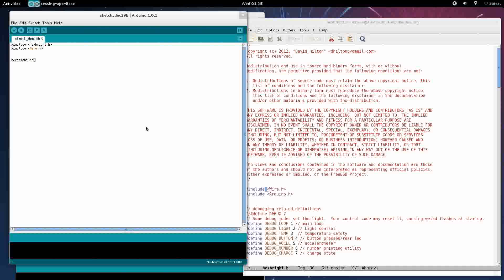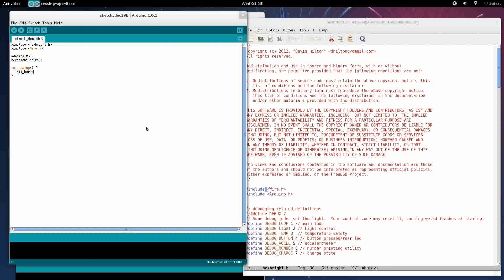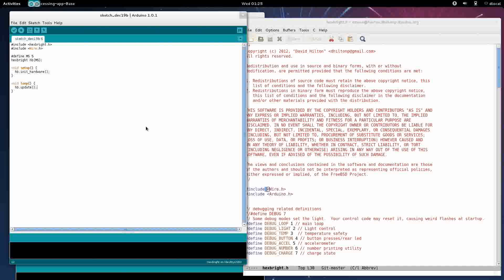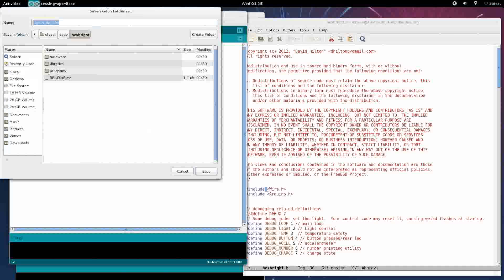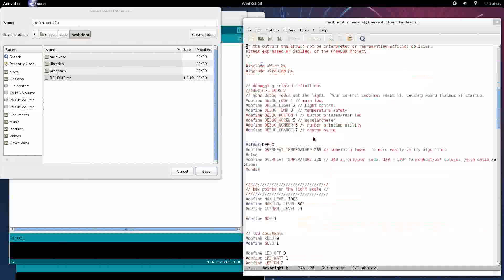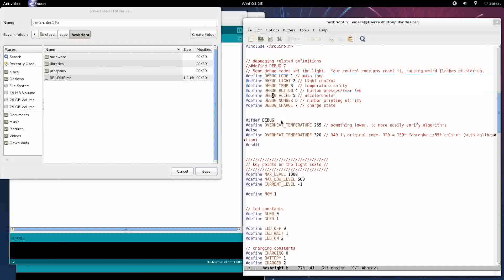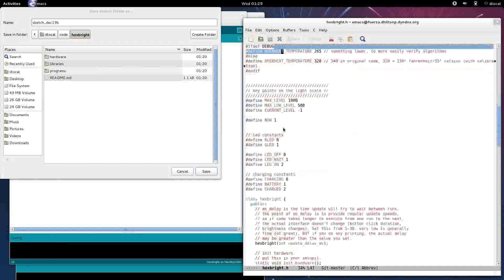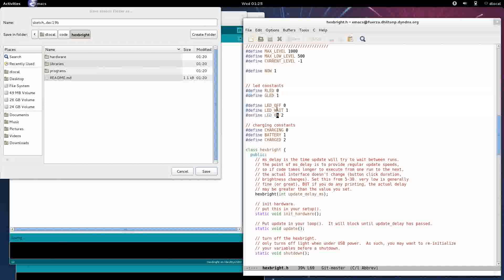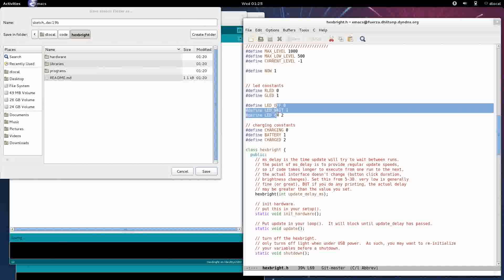Let's create a Hexbrite object with a millisecond delay. Define the delay to be 5 again. Void setup init hardware, and void loop update. Now over here we have some useful things for debugging. We'll touch those a little bit later. Useful constants that we want. The reason they're not enums, if anybody cares, is you can't do arithmetic easily on enums.